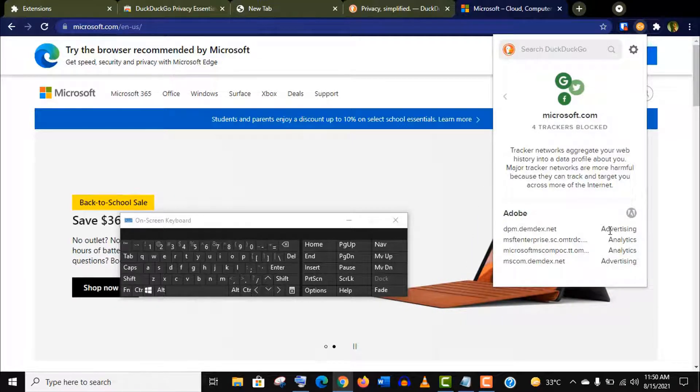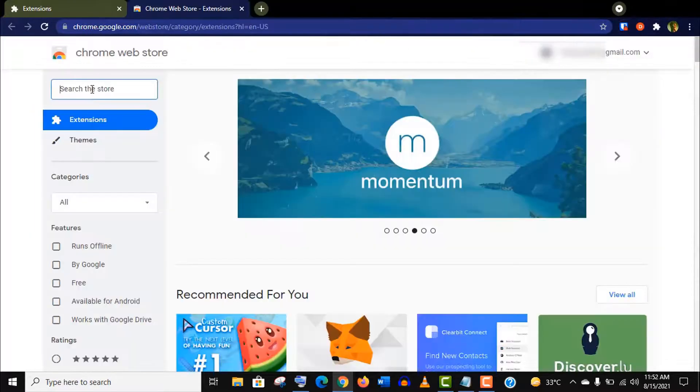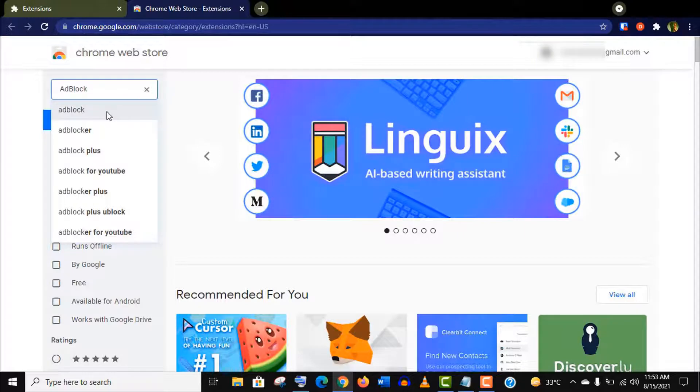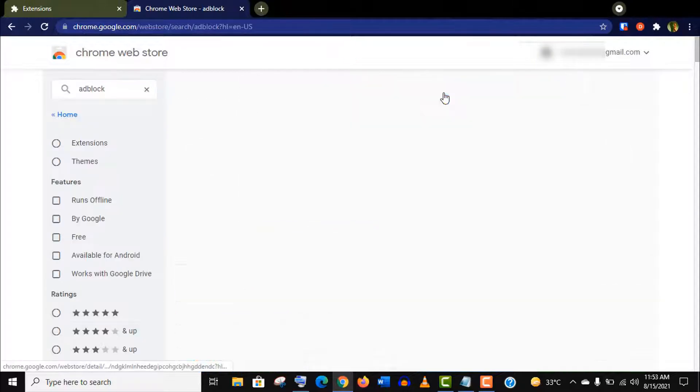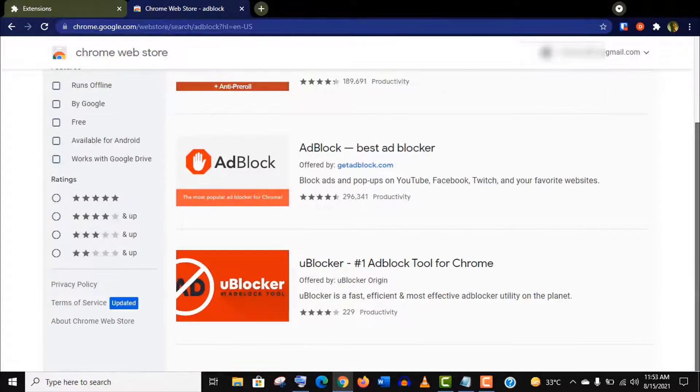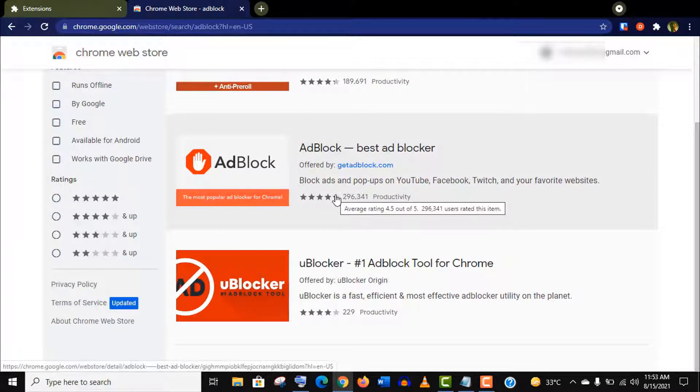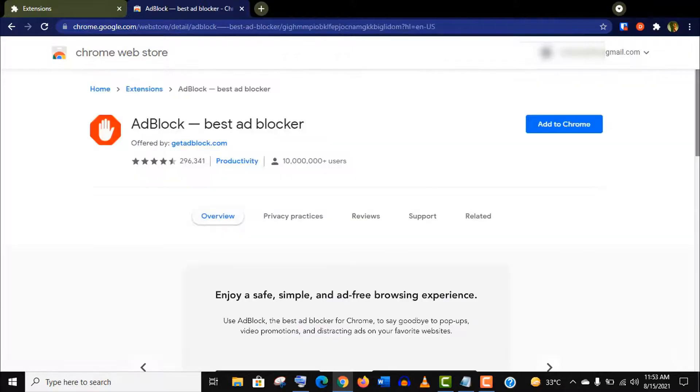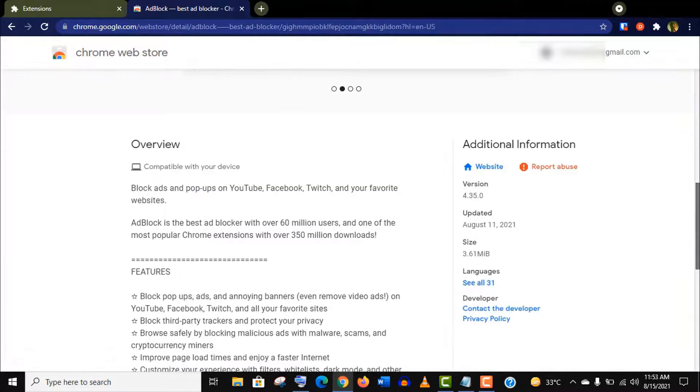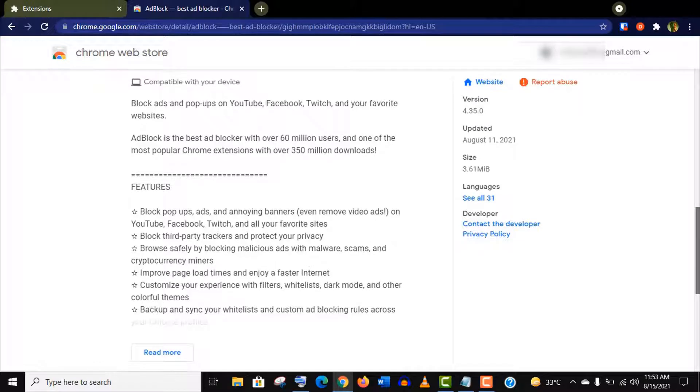Now let's install our third extension. It's called Best Ad Blocker. It is also the most used ad blocker in Chrome store. This will give you some extra layer of protection by blocking malicious ads and pop-ups with malware and cryptocurrency miners.